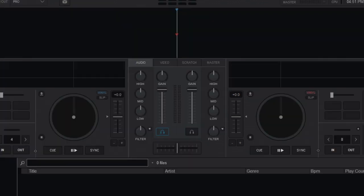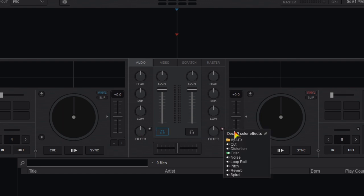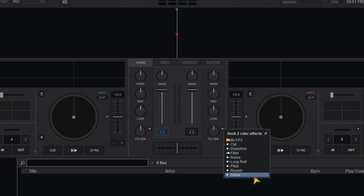Now down in the mixer area you have the filter effects. Next to the filter knob, Virtual DJ lets you choose what that knob does. You have several stock effects you can choose from.